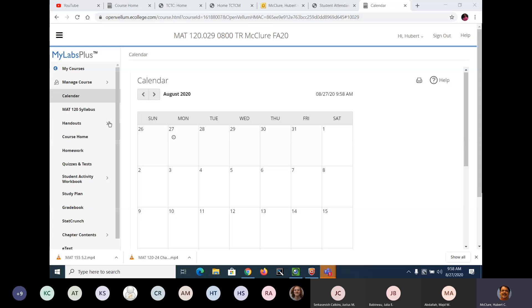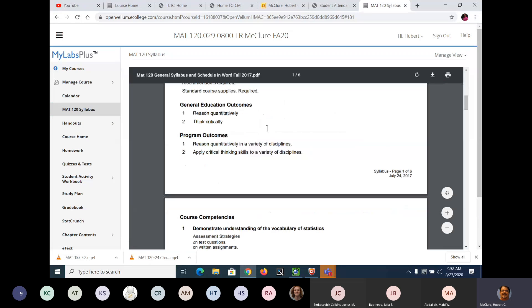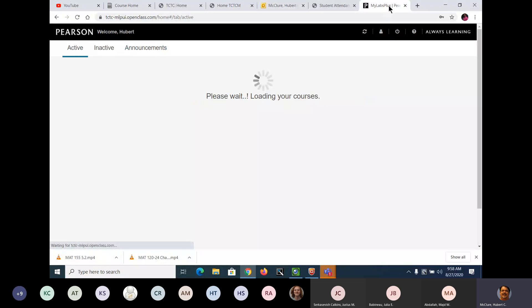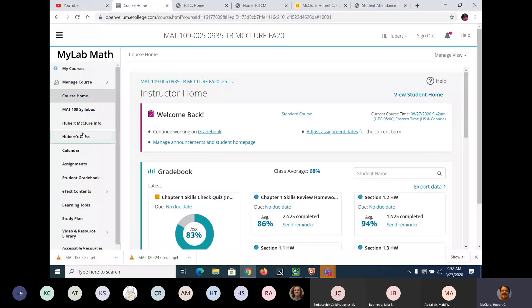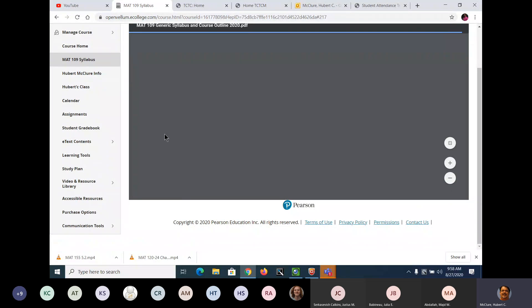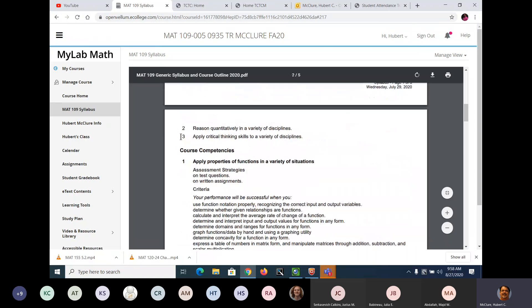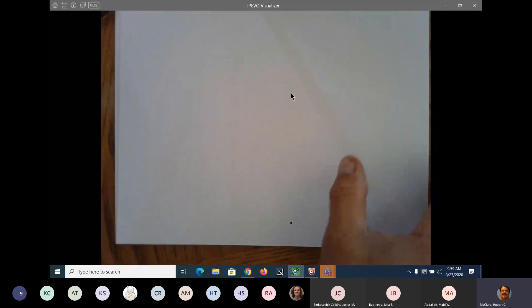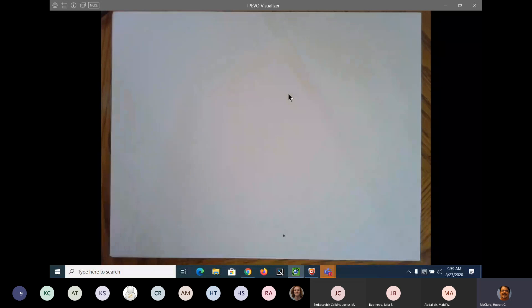Looking at your syllabus — we're starting 1.1 and 1.2 today, so I might get to that homework question by the end of class. We're talking about graphs of functions, functions and models, linear functions, and equations of lines. I covered parent graphs the other day, so now we're going to talk about linear functions and equations of lines.